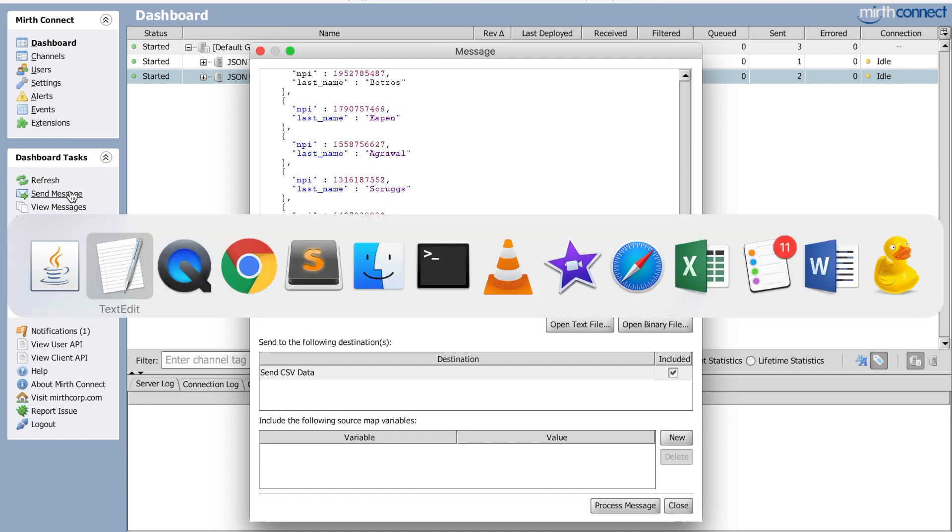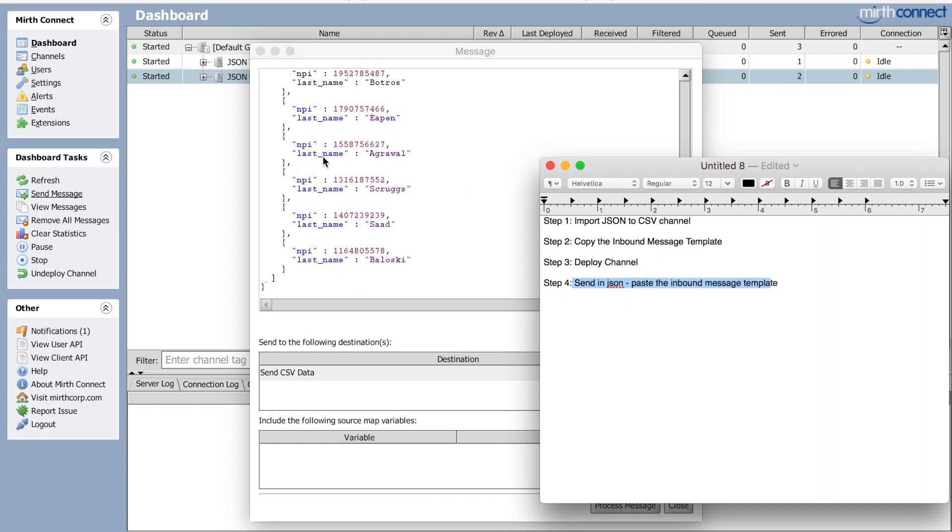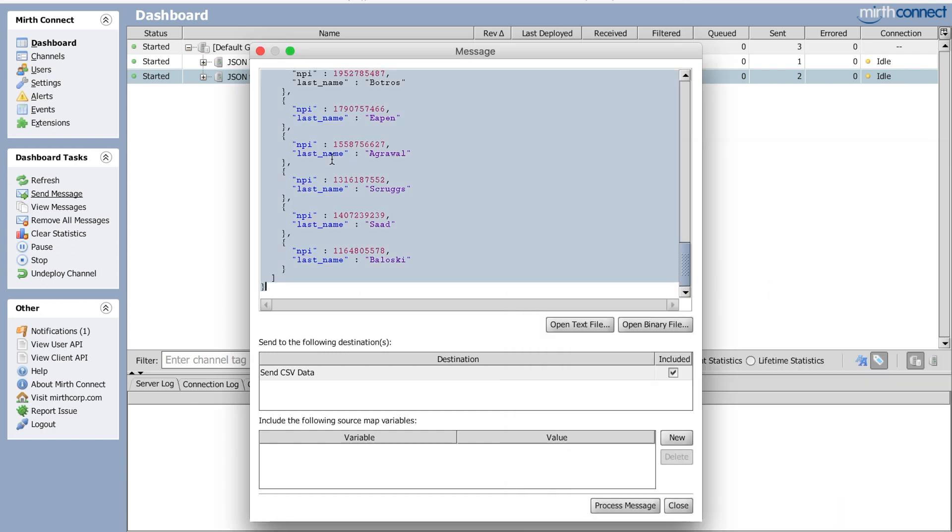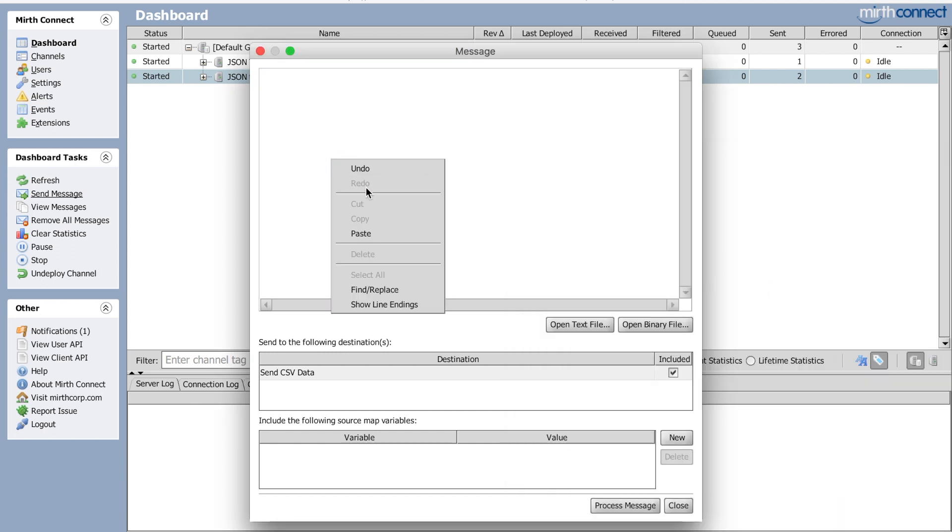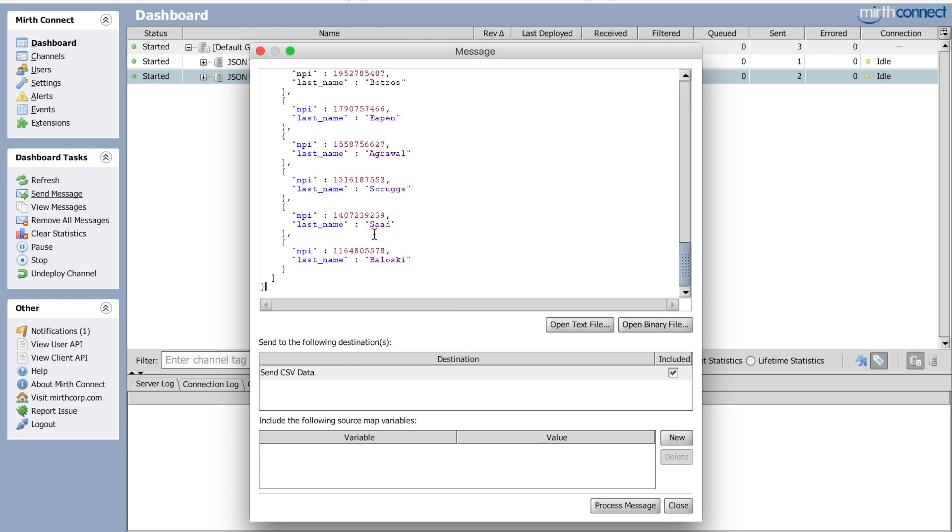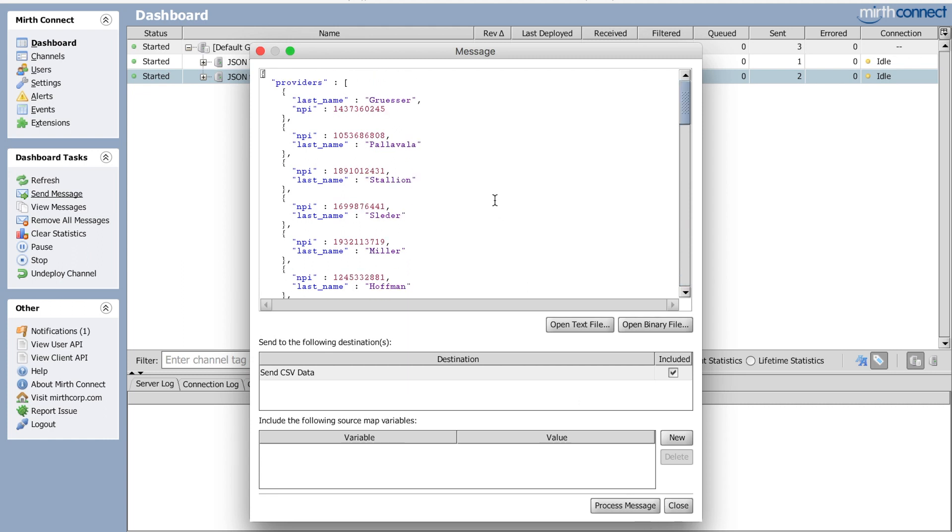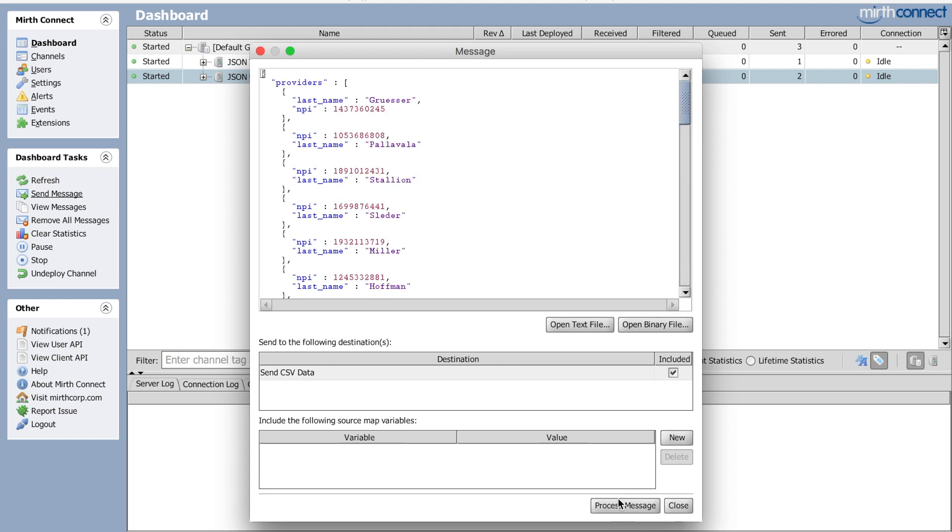It's this one right here and I'm going to click send message and I'm going to paste, right? That's my step three, deploy, step four, send in JSON, right? So this is when I'm going to either right click and paste or command V or control V depending on if you have a Mac or PC.